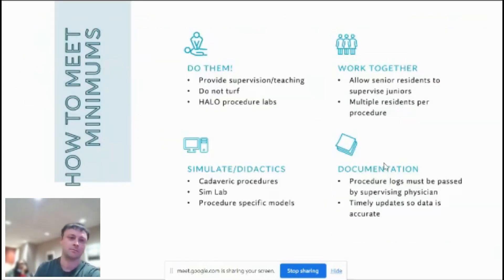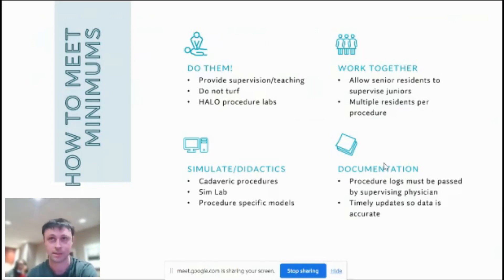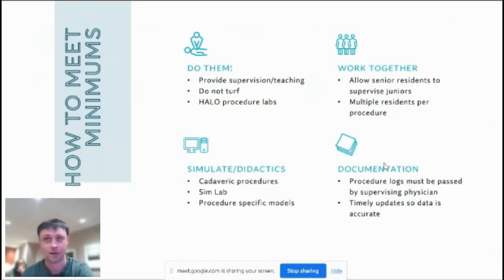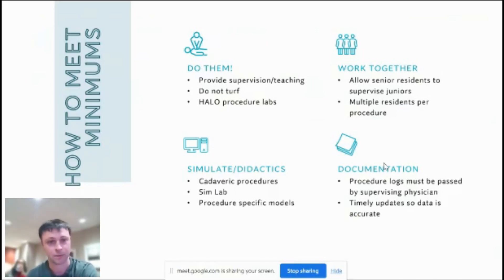A couple of tips on how to help residents get their procedures: first, we actually have to do them with residents and provide supervision and teaching. Don't defer procedures to other specialties — if there's an opportunity to do a thoracentesis, do it yourself and supervise the resident. Another helpful approach is what we call HALO procedure labs — High Acuity Low Occurrence procedures like pericardiocentesis and cricothyroidotomy. By refreshing faculty competency and confidence through cadaver or sim labs, it allows us to want to do these procedures and creates more supervisory opportunities.